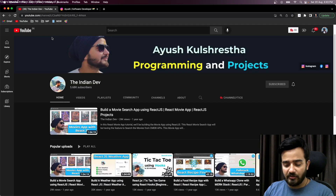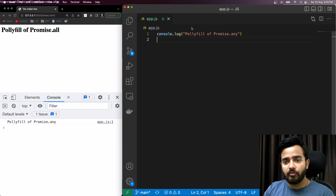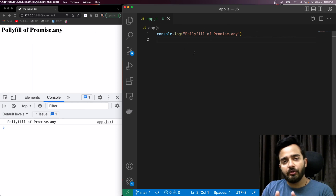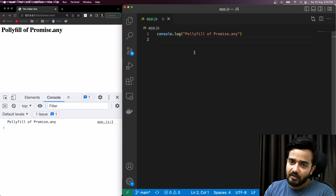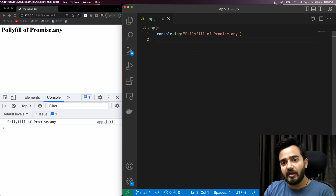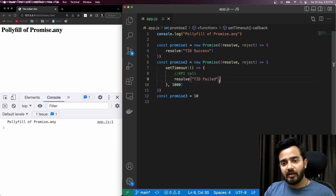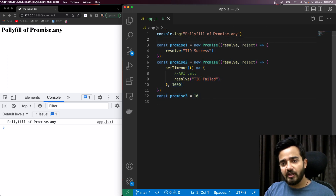Now let's jump onto the topic — the polyfill code of Promise.any. Before writing the polyfill code, we need to understand how Promise.any works so that we can implement the required functionality. For that, I have three promises here.